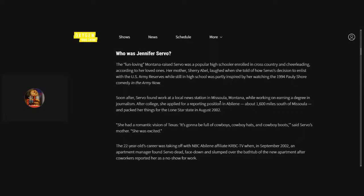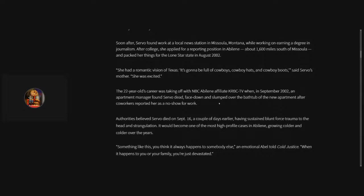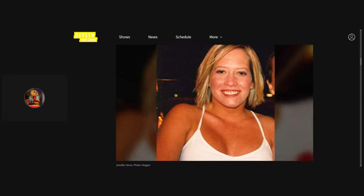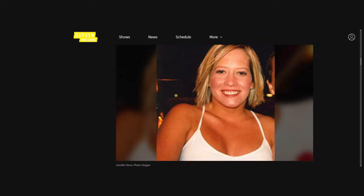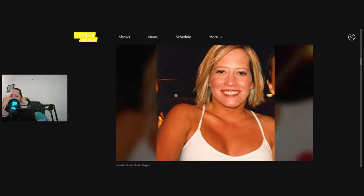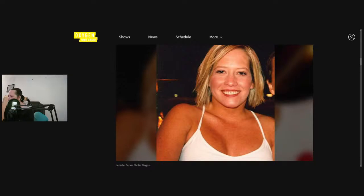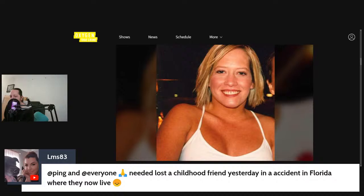I don't know if you guys recognize this photo. It is Jennifer Servo from Abilene, Texas. And yeah, I actually know this one. It's one that's been around, oh, 20 years, something like that. A while.